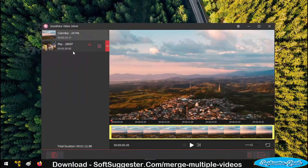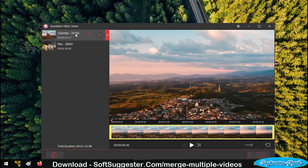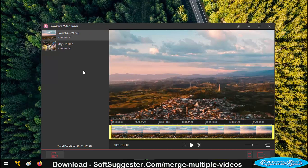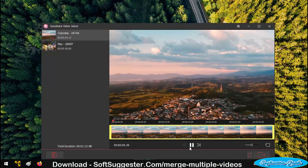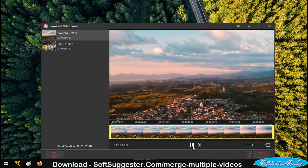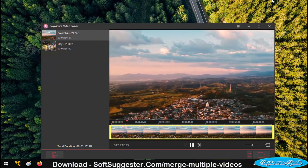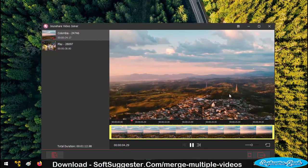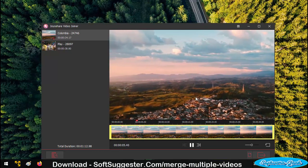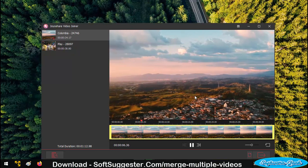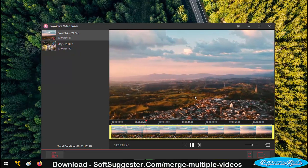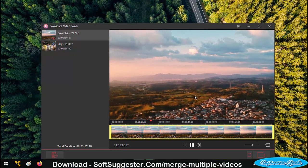As you can see, we have imported two video clips to the timeline. There is a shortcoming in the timeline. Its timeline does not show you all imported video clips at the same time to easily make changes and preview the changes you've made.